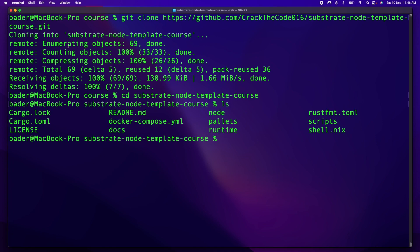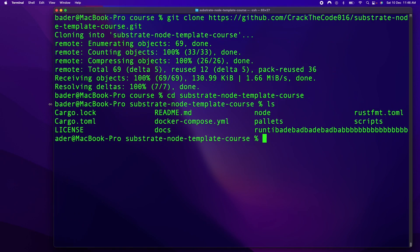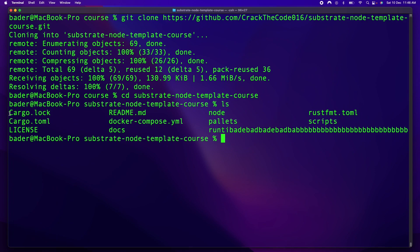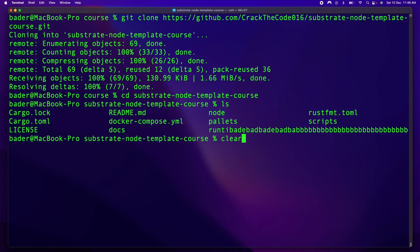And once we're in here, you can see that it is a regular Rust project with everything you need to create your blockchain. Okay, and the last thing we need to do is we need to actually build it.